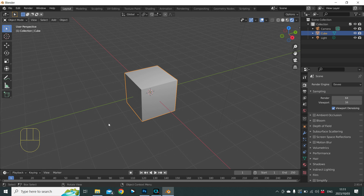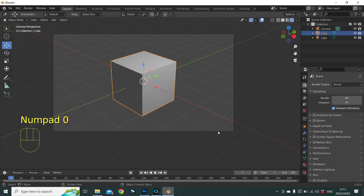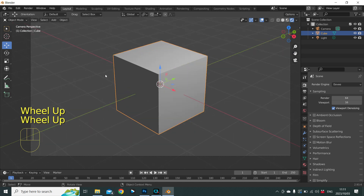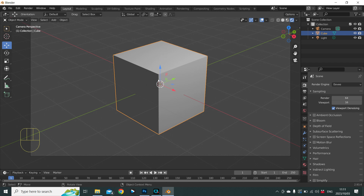Blender is software for creating 3D visuals. 3D means we're working in three dimensions, and these three dimensions are represented as axes in Blender. We have the red line which represents our X axis, the green line which represents the Y axis, and the blue line which is our Z axis — the up and down axis.